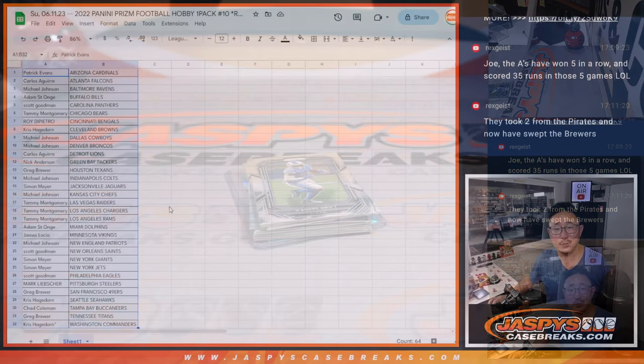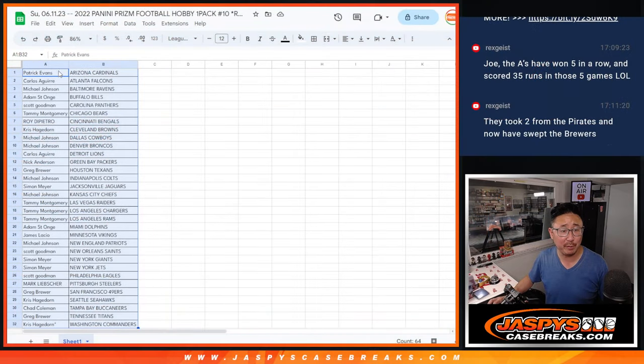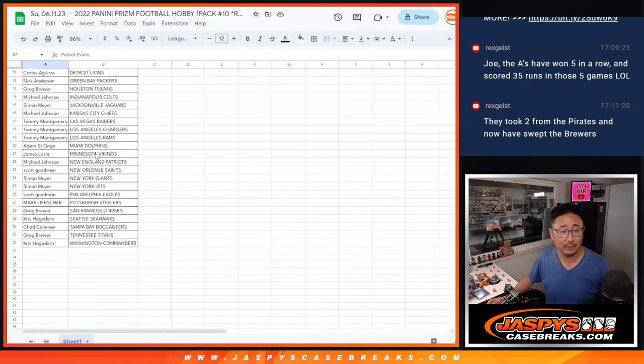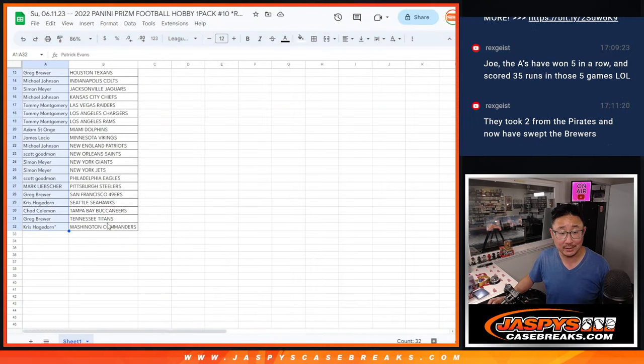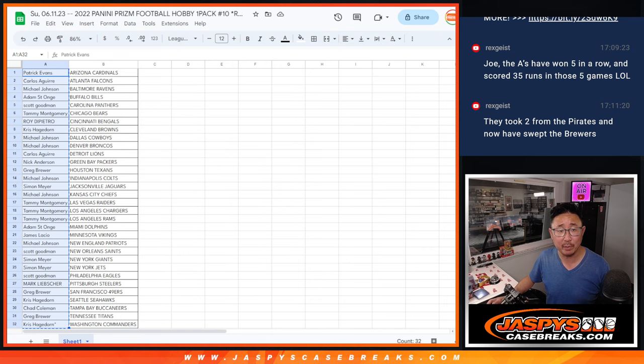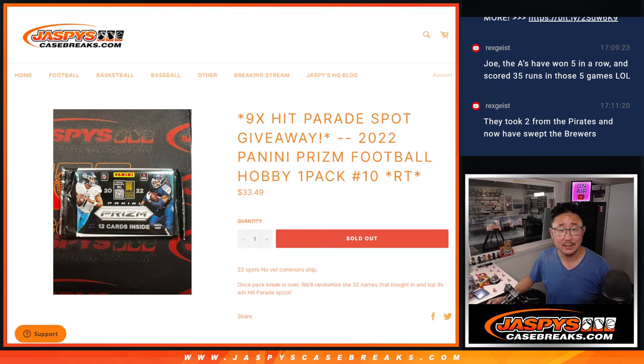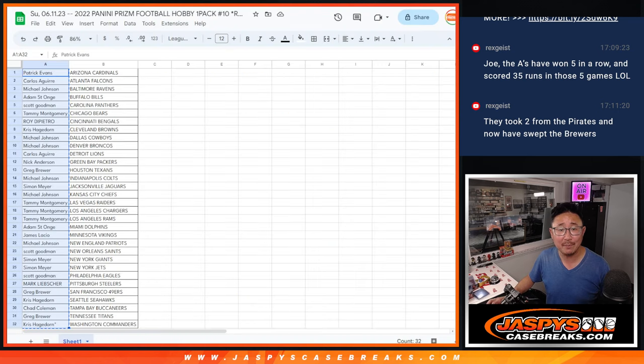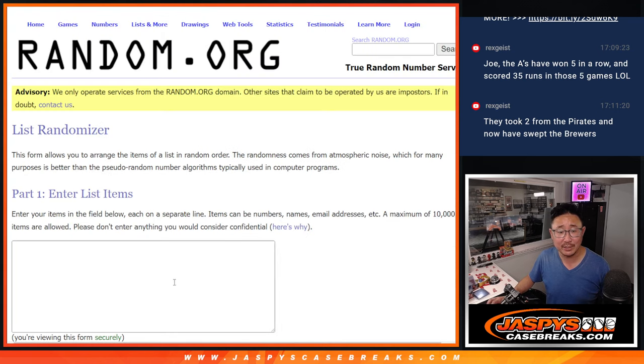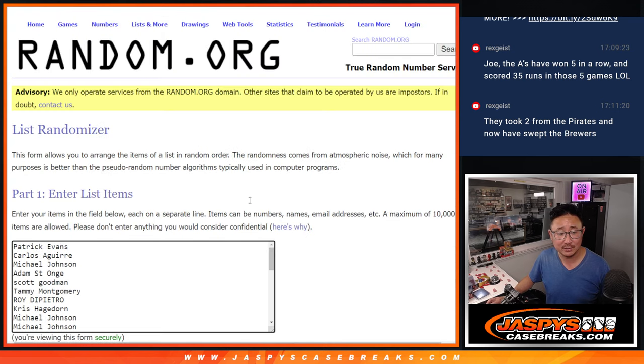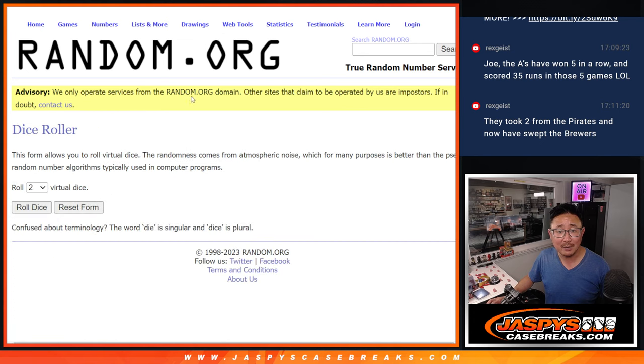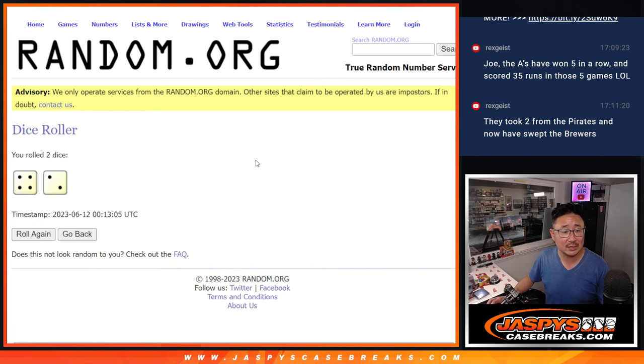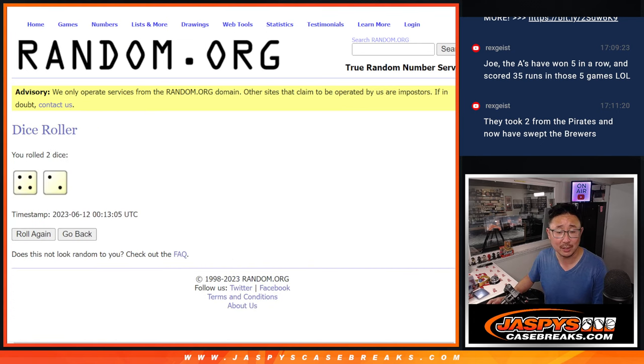All right. Nothing too crazy there. Let's flip back over here. What's crazy is who's going to win those hit parade spots. So it'll be the top nine. New dice, new list. Top nine after six. Four and a two. Six times. Good luck.